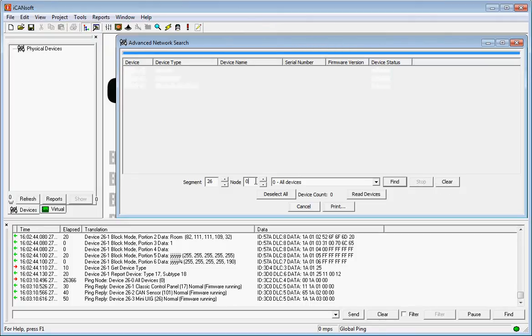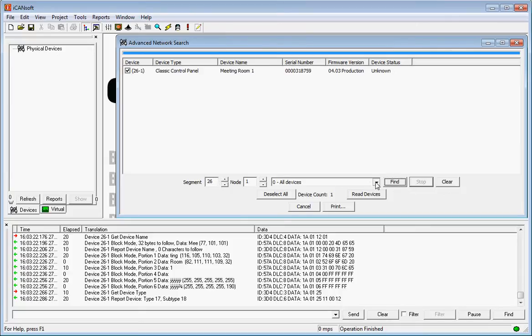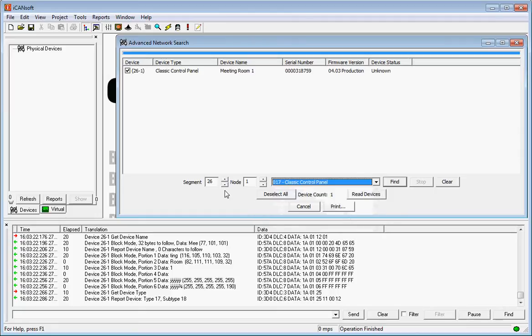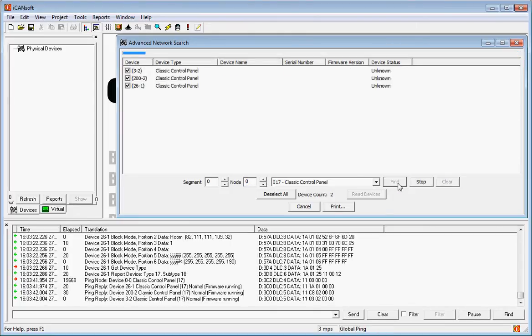If I want to just find a particular device, I can do Find and it will find that device. Let's find everything again now. I can also search by particular device type. Put in zero into here and zero into here, do a Clear, do a Find, and I'll just find the classic control panels.